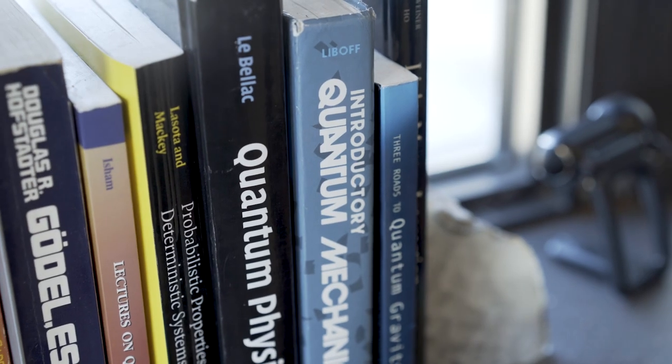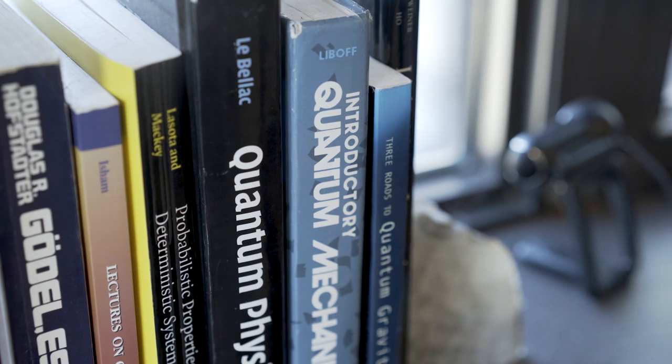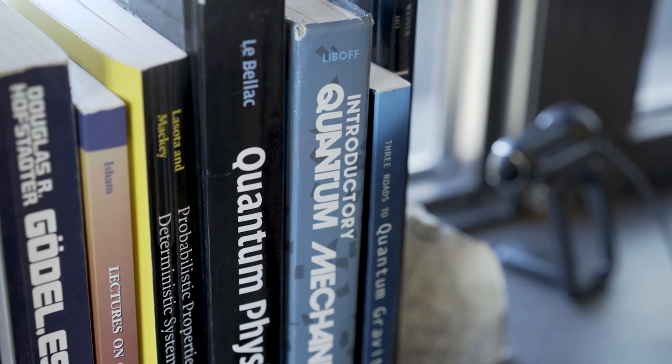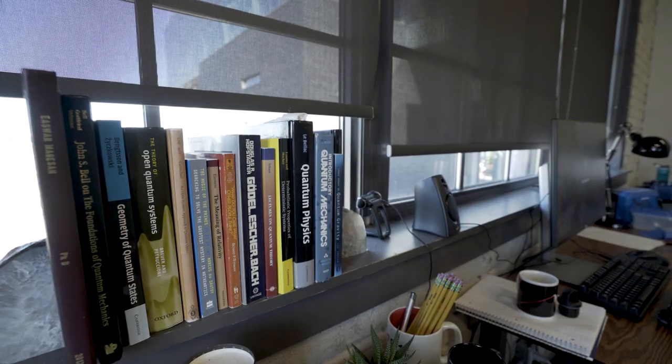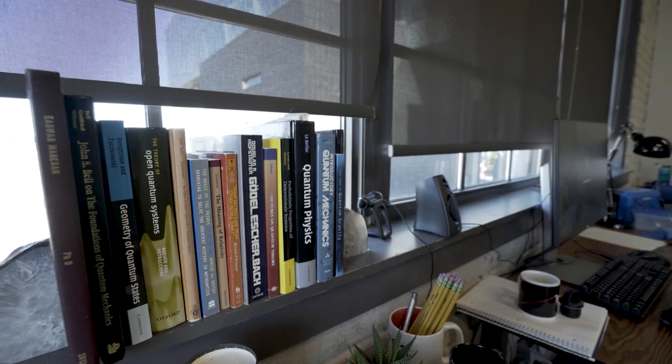While quantum computing brings new opportunities to solve important problems, quantum coherence, the very thing that makes quantum computation possible, makes it very difficult because it's prone to errors. To understand how quantum computers will perform for your application, you need tools to diagnose whether the quantum computer is returning the correct output.